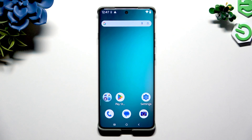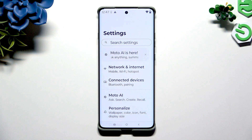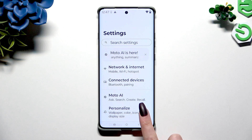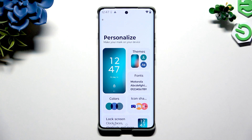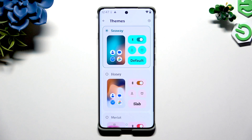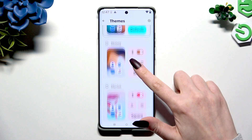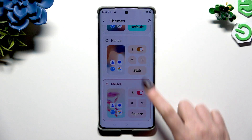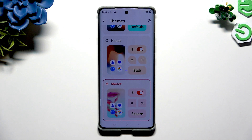But you can also go into Settings and select Personalize to access the themes section. Now you can click on one of those right away.